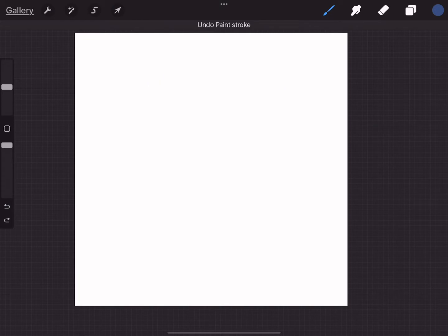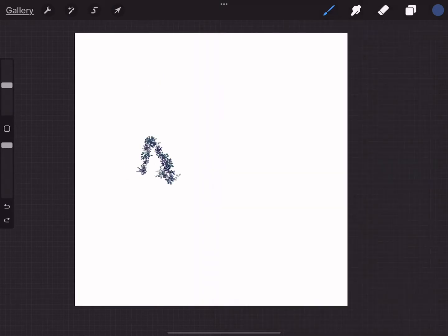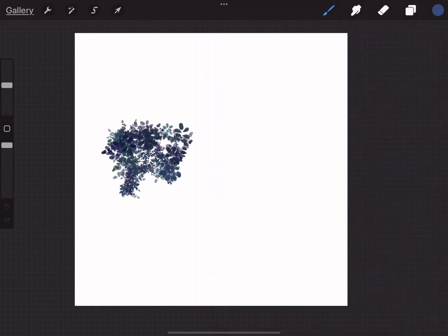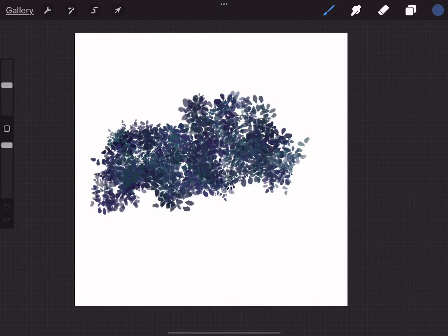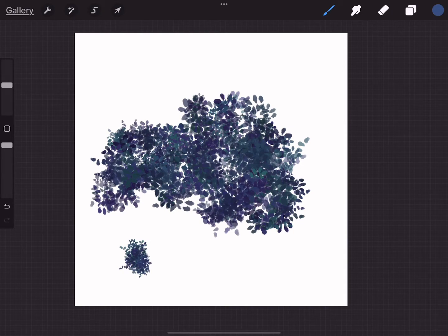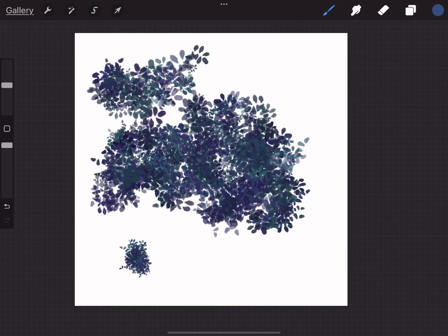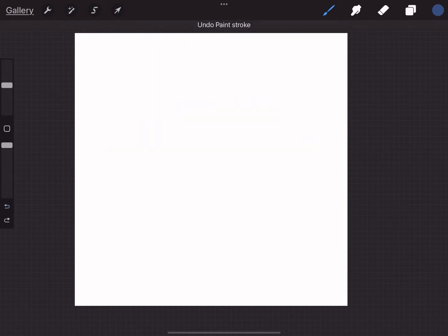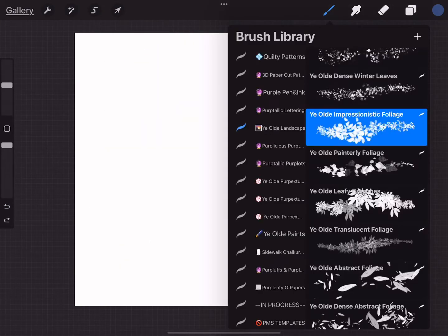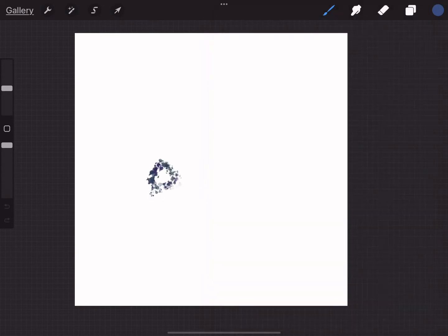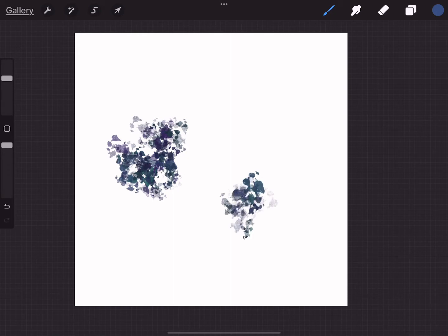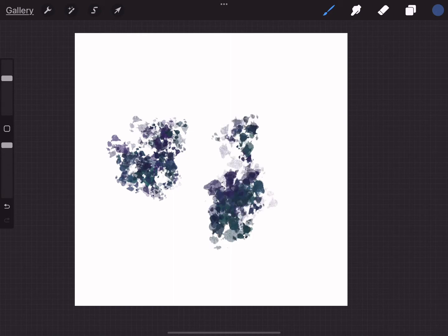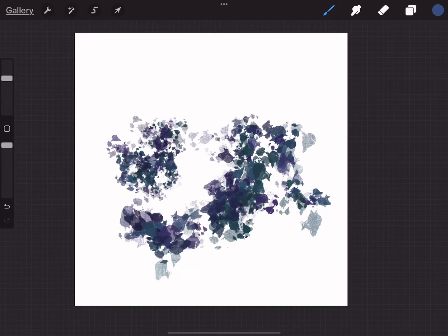The old impressionist foliage. All these are pressure sensitive. The old painterly foliage, this one has a good bit of texture in it, so hopefully you can see that.